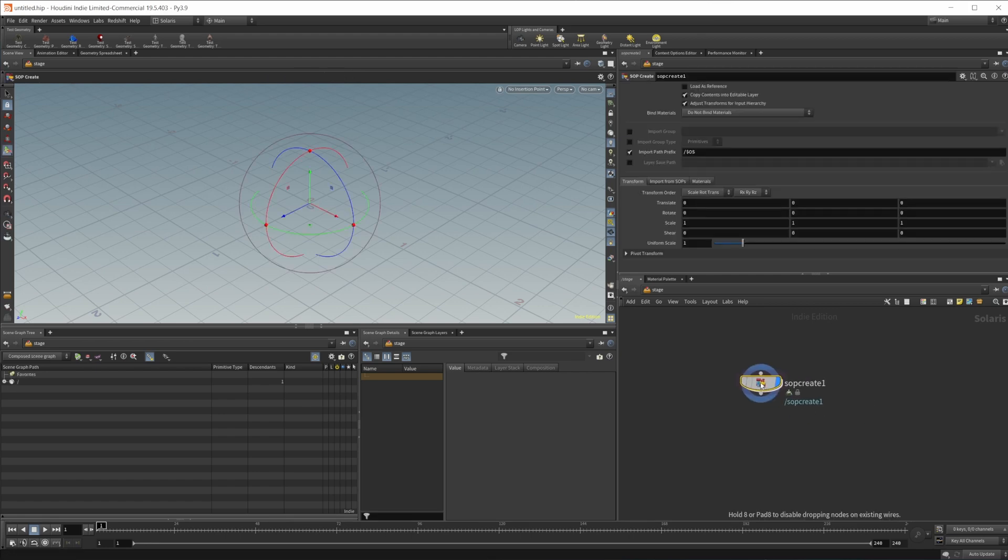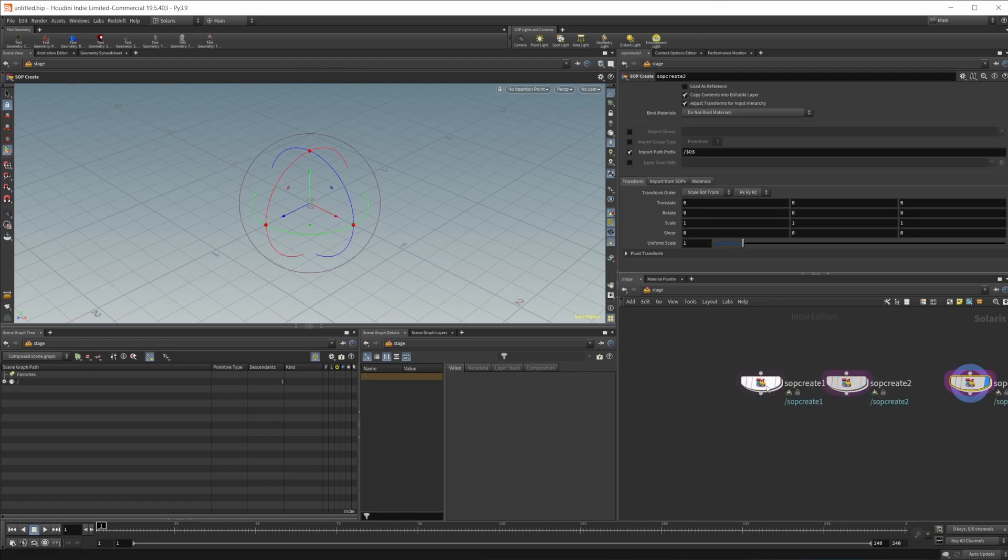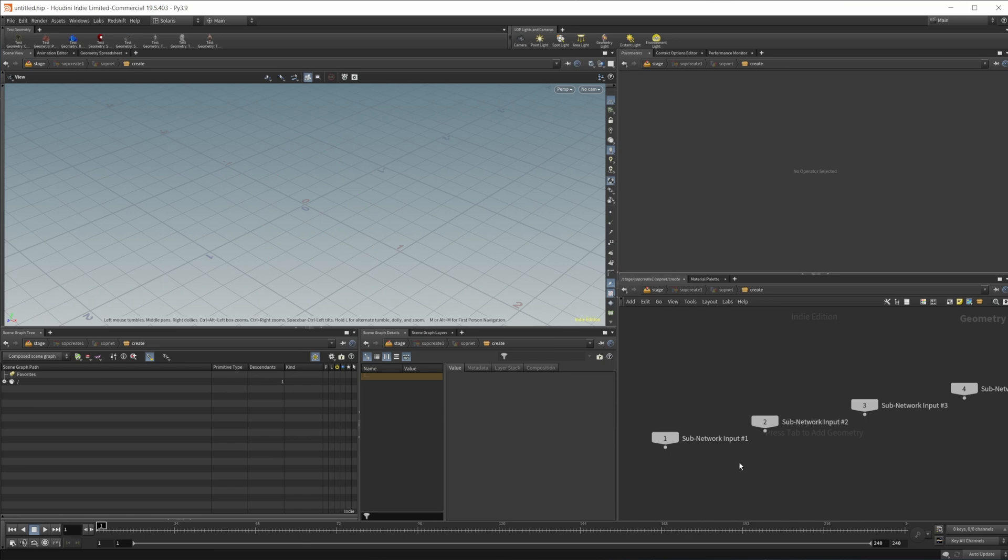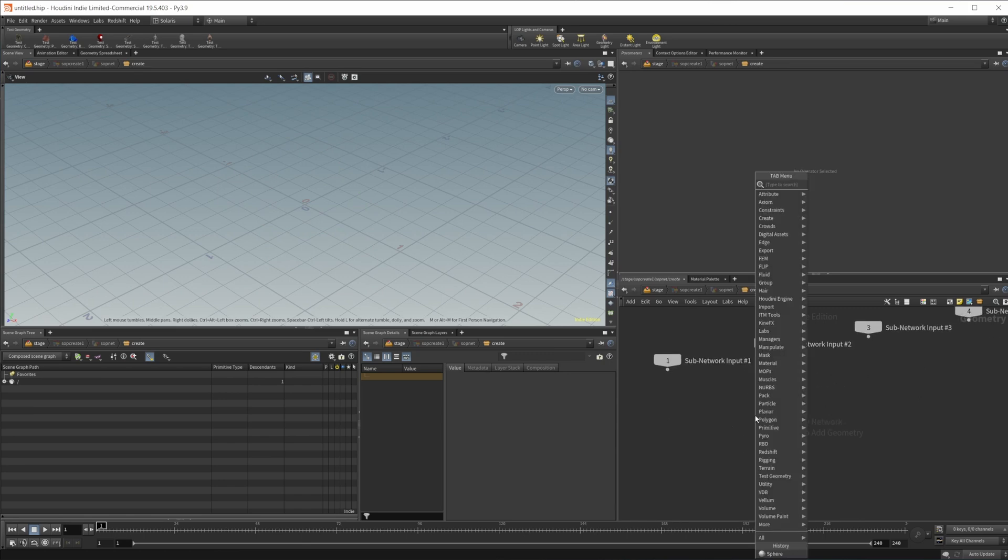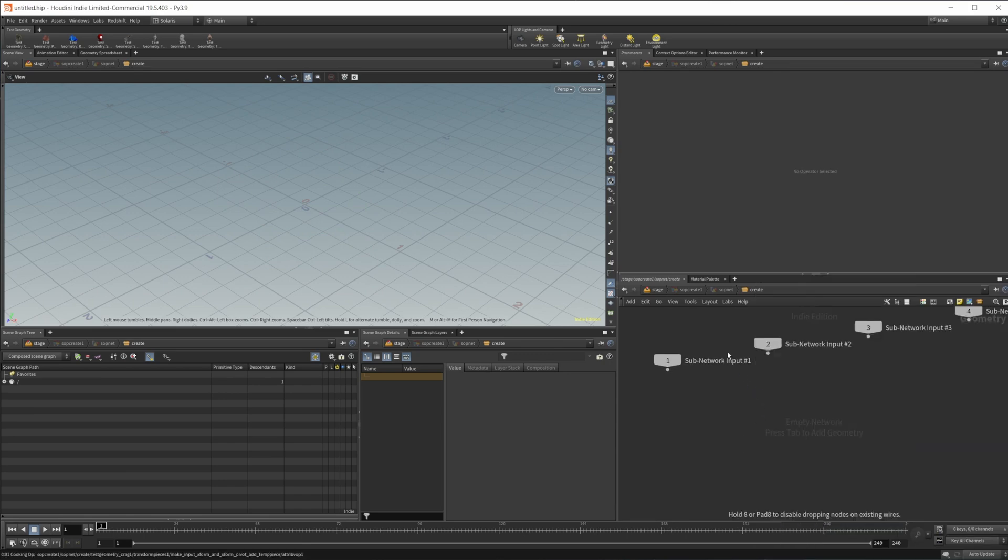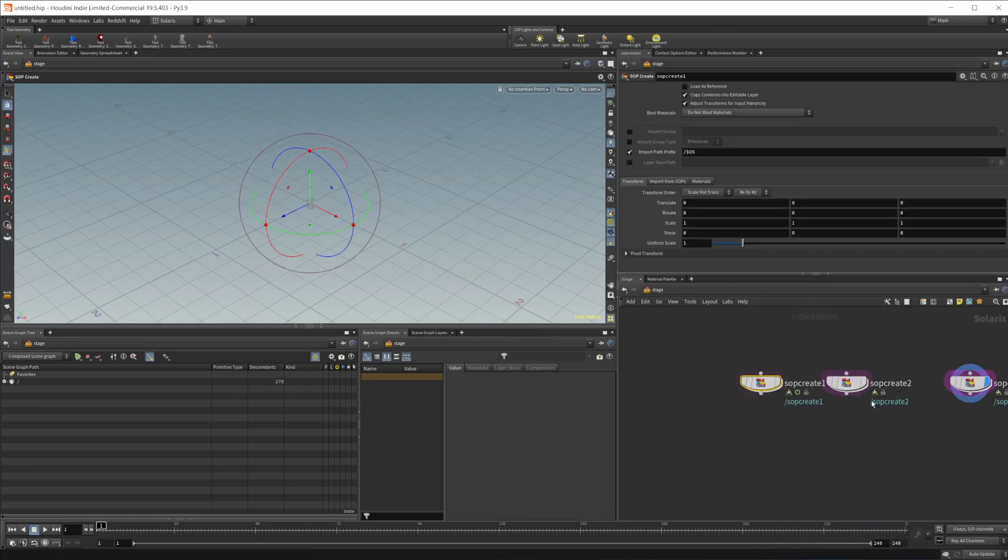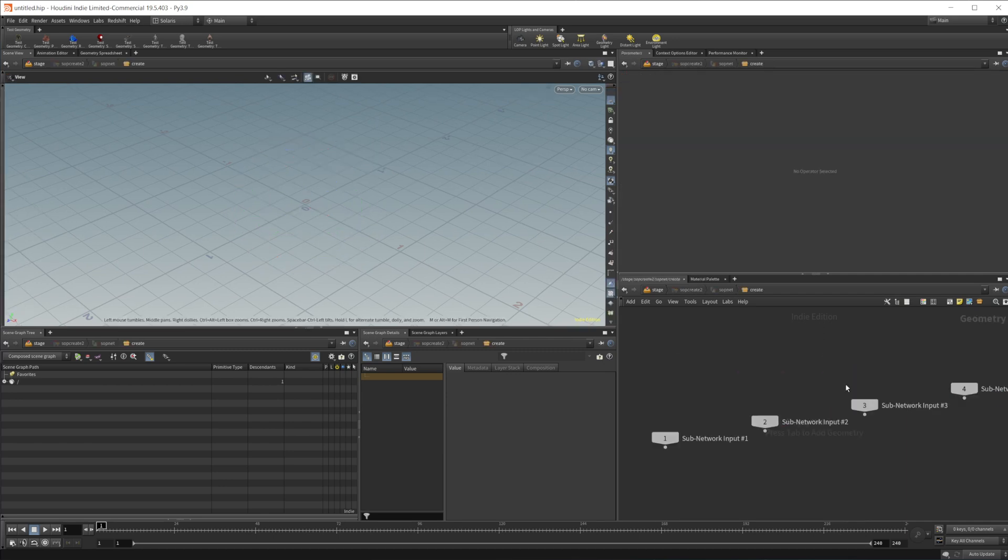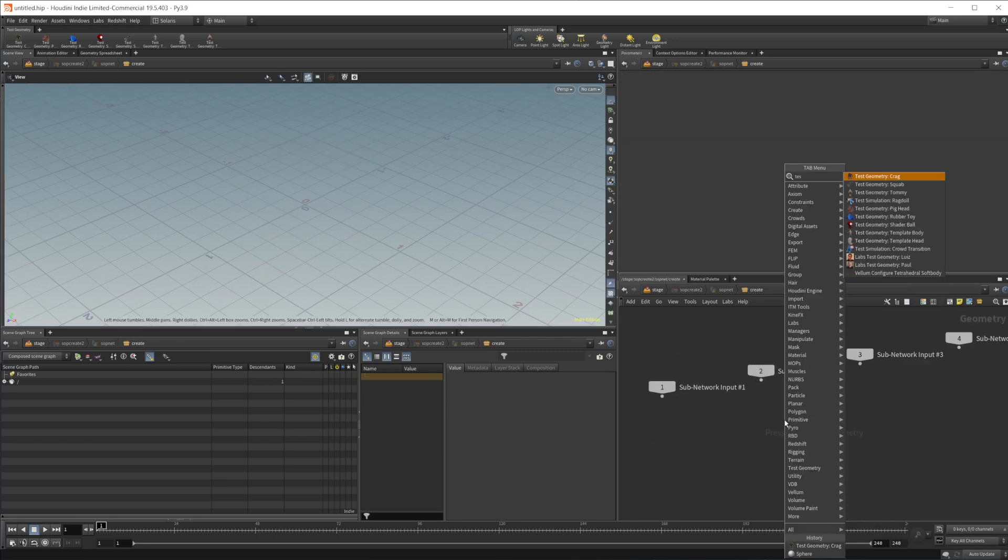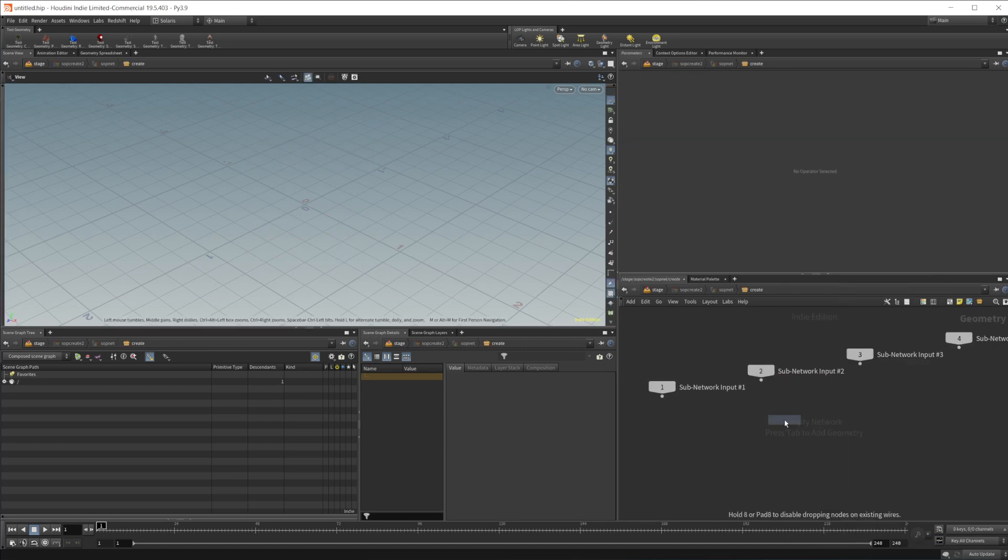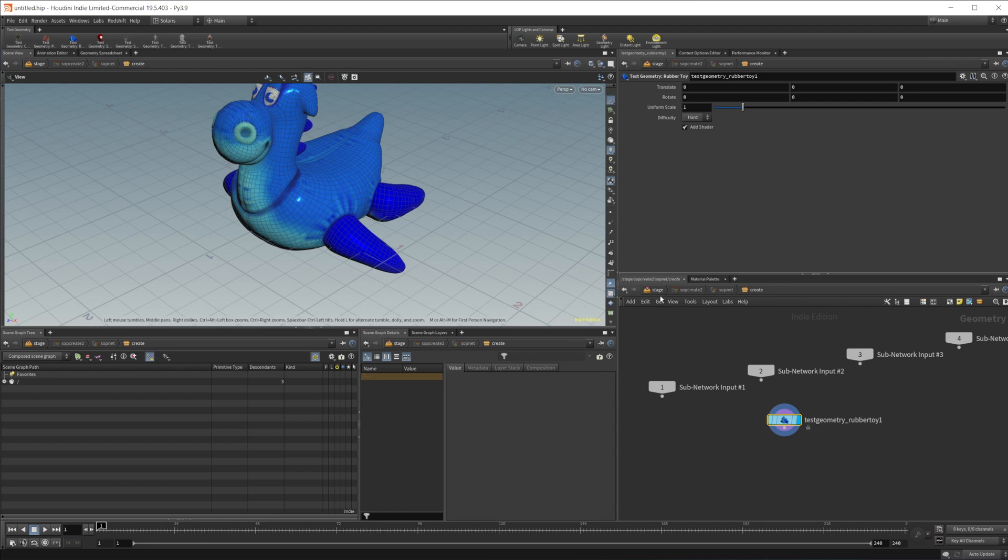Create maybe a couple of these and just toss some geometry in here, do like the test geometries. Doesn't really matter, just giving us something to have in our scene.